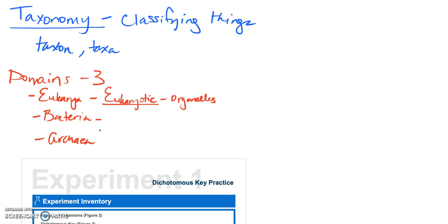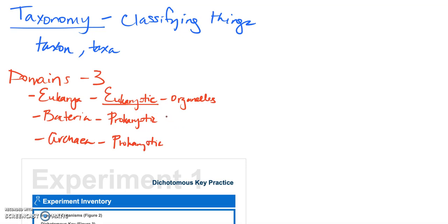Well bacteria and archaea are both made up of organisms that are prokaryotic. So what does that mean? These cells don't have organelles. They're simpler, they're smaller. These organisms in these two domains are also single-celled organisms, so we're talking about microscopic organisms.